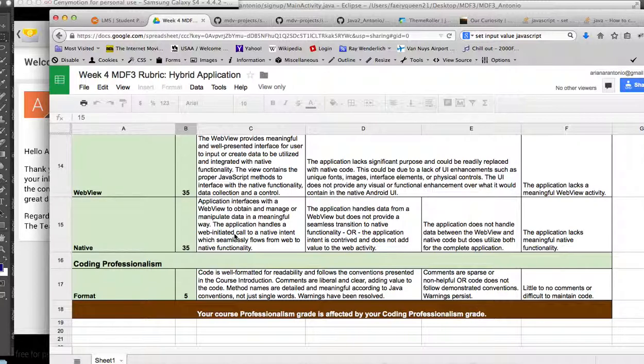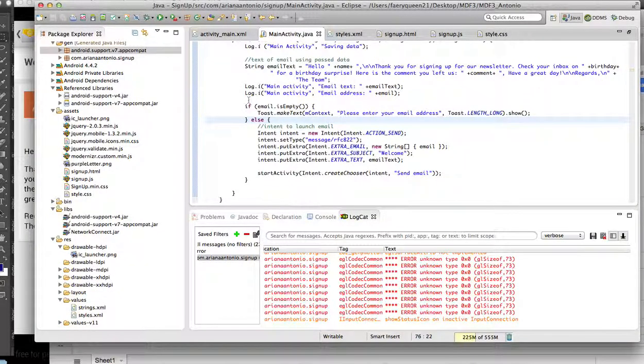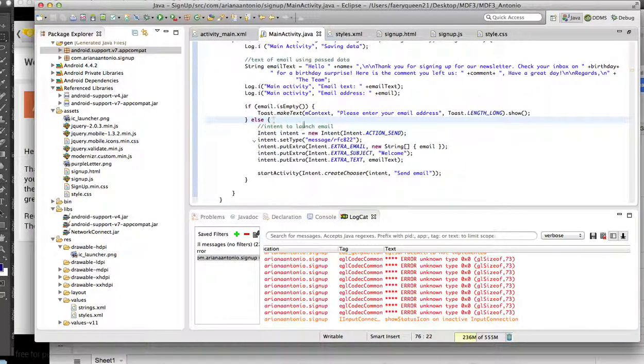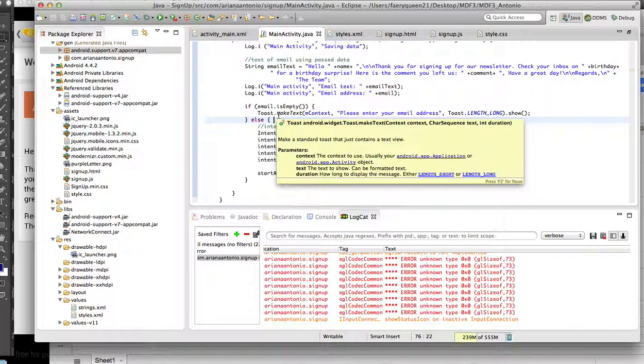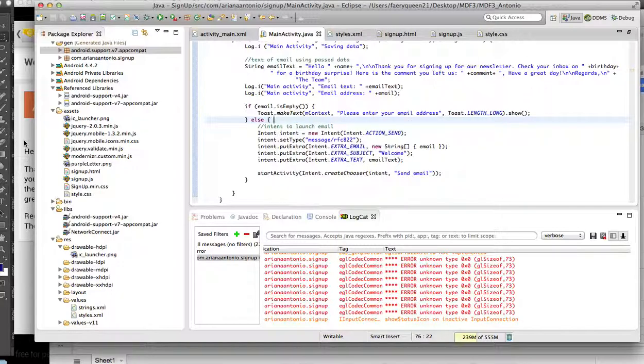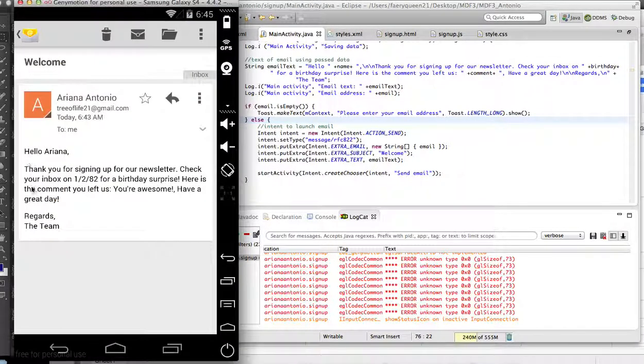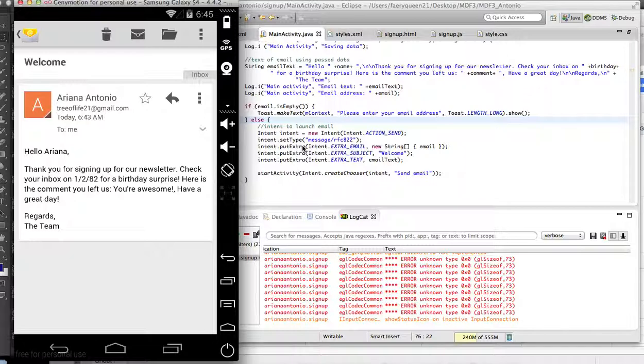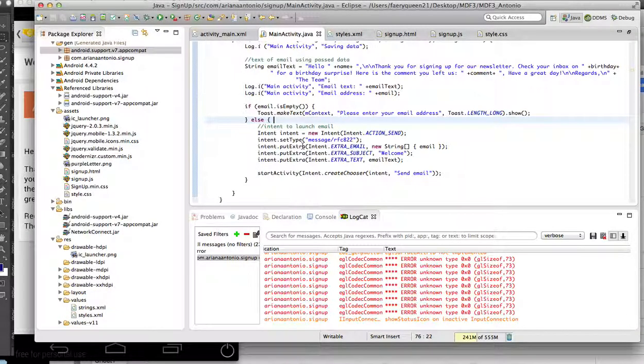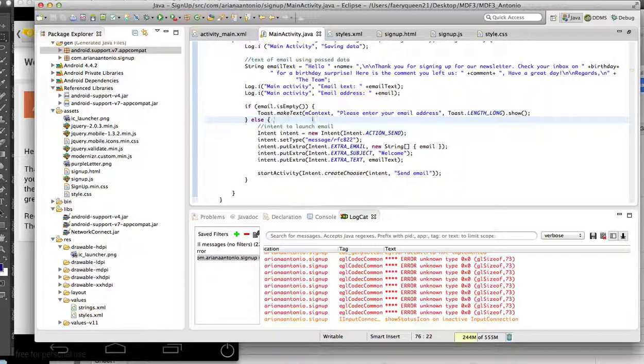There is a function in there so that if the only real required field is email, it would just be, say, hello blank, if I didn't have my name in there. But obviously you can't send an email without an email address. So if that's empty, it won't do any of this and it will prompt for the email address.